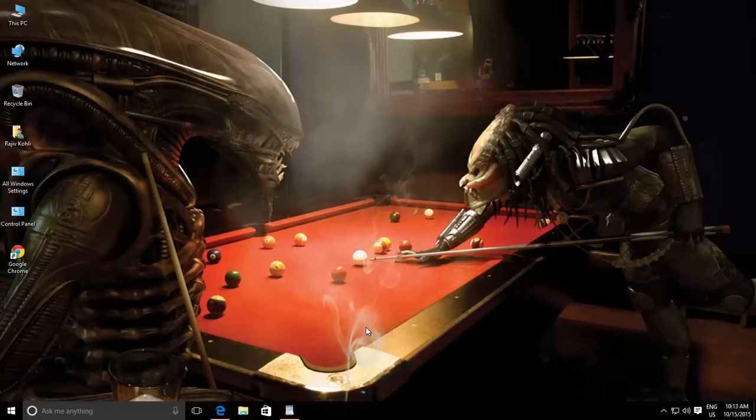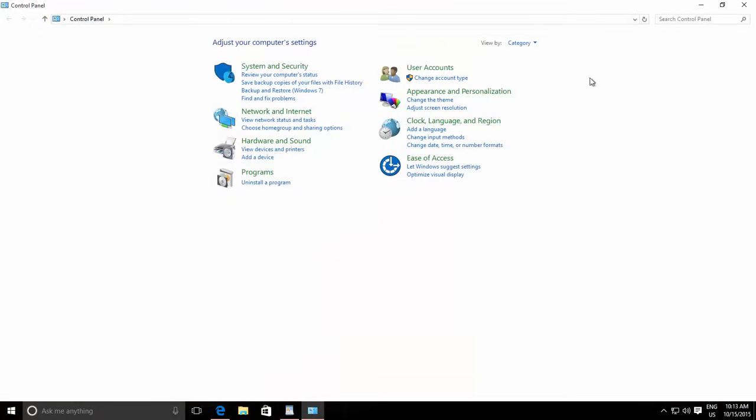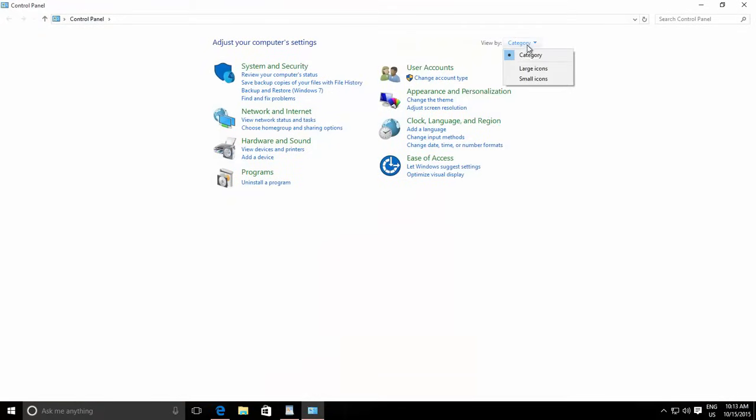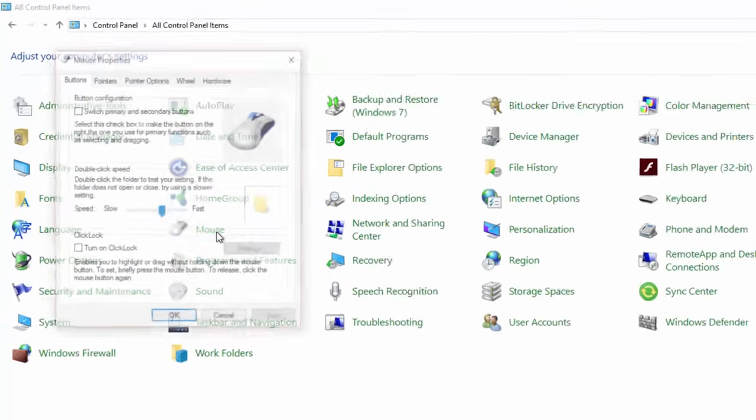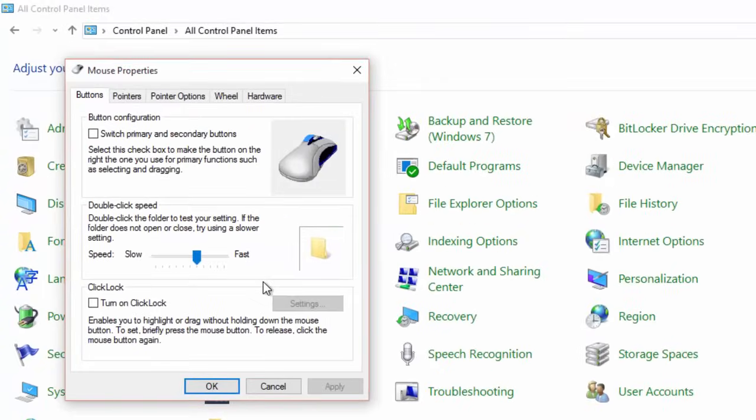To enable this feature, open Control Panel, and in Icon View, click Mouse Applet. From the Buttons tab, make a check mark on Turn on Click Lock.